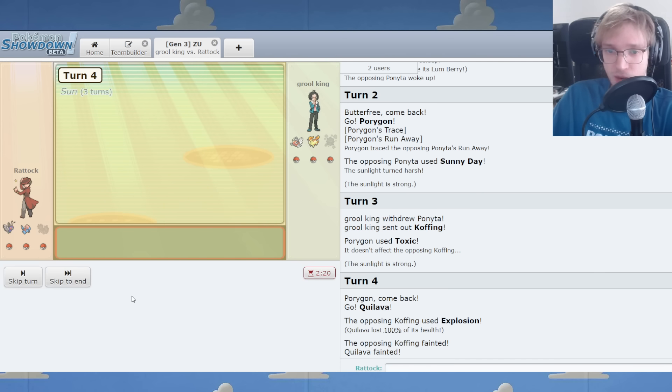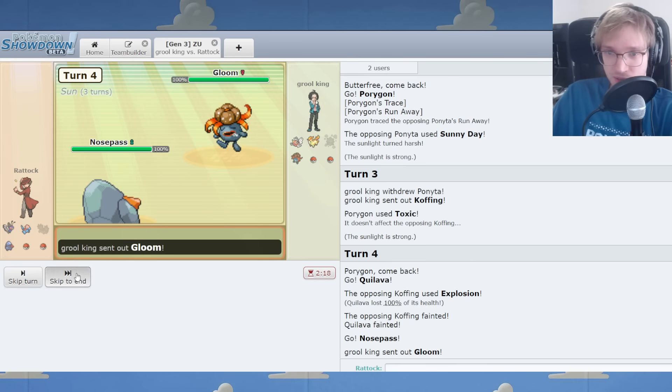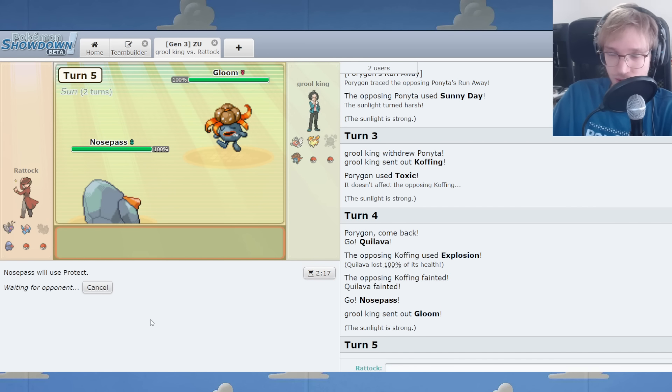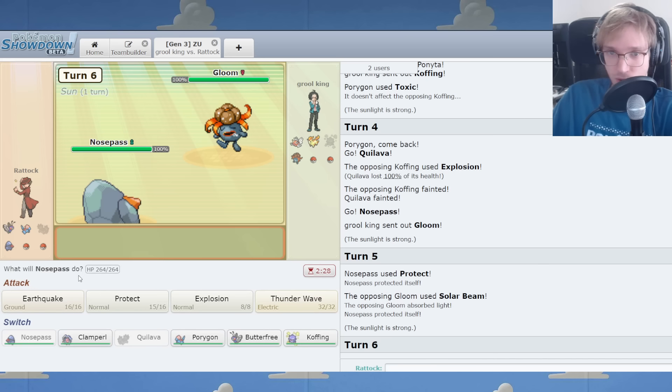What is up, Nose Pass Nation? We are switching in. It's Gloom. Protect. Come in here because I can protect once. Solar Beam, huh?